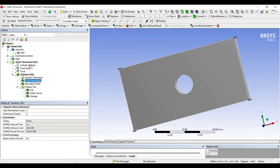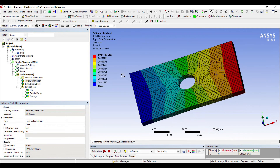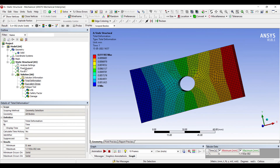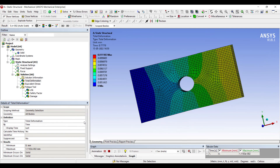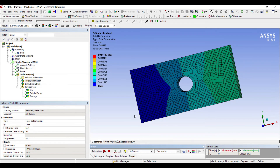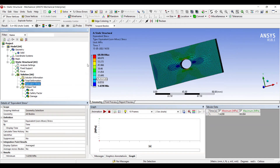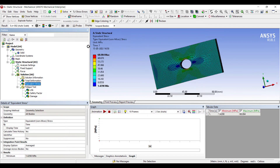We'll look at Total Deformation — this is the total deformation over the body under the applied load. You can view the animated deformation as well. Next, Equivalent Stress shows the stress generated is 68.084 MPa, which is less than 86 MPa. The unit is megapascals, so my body is safe.